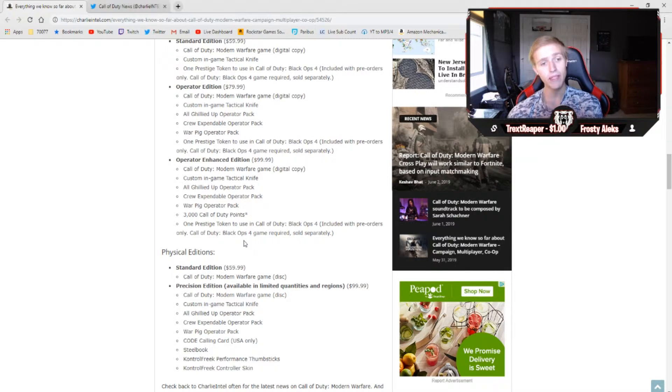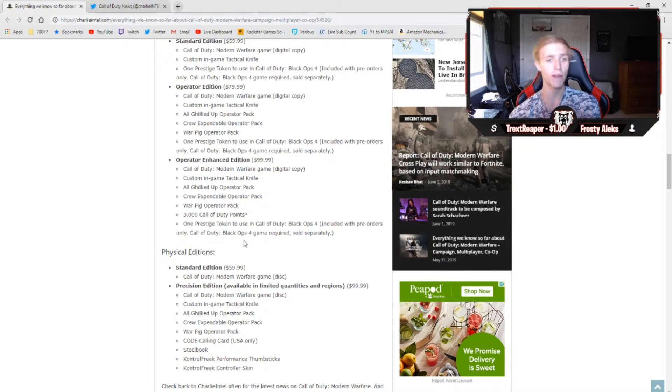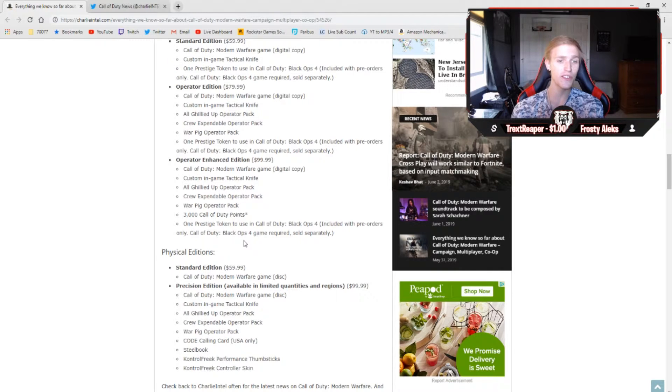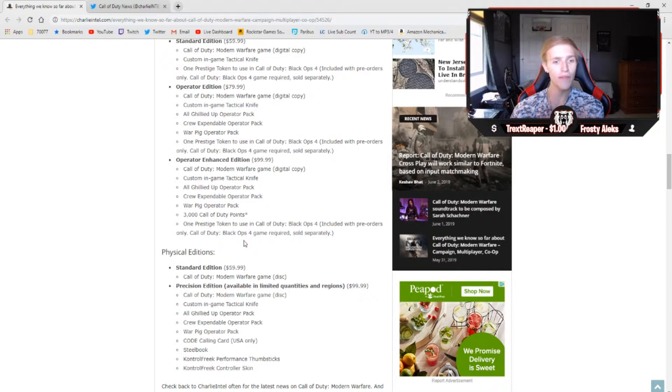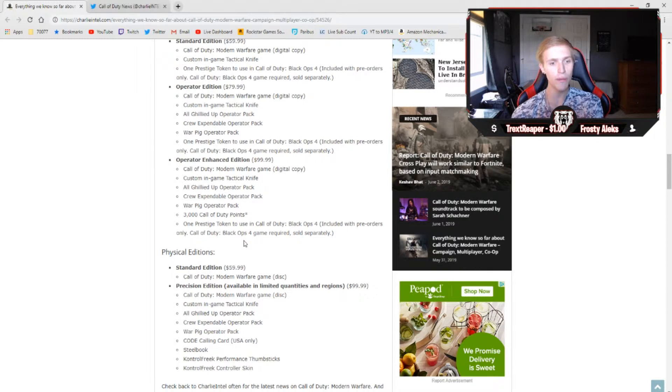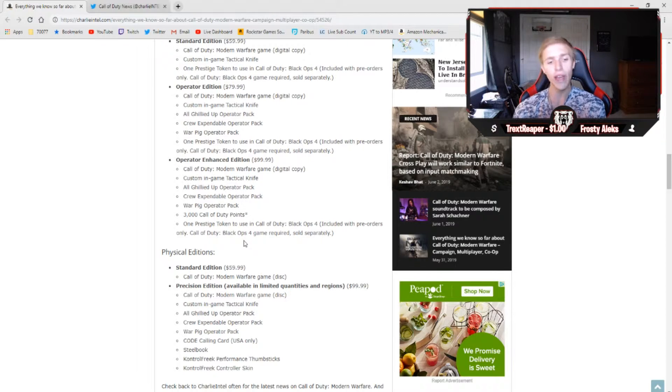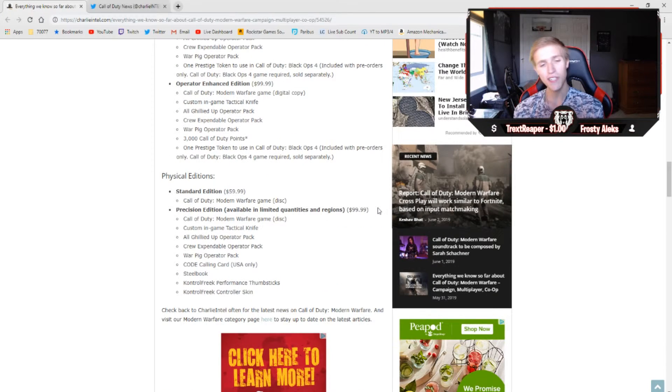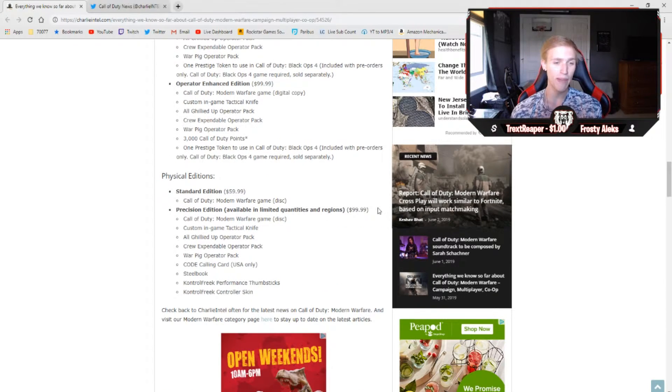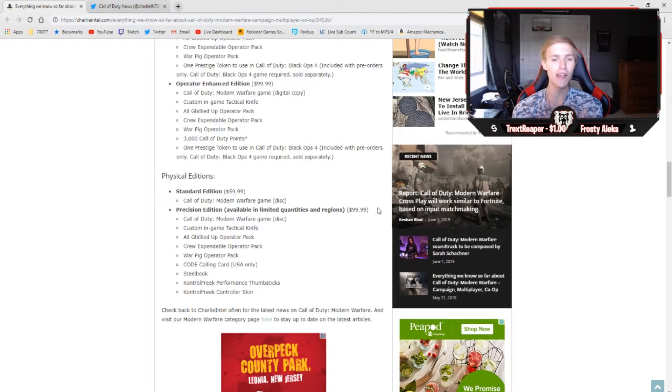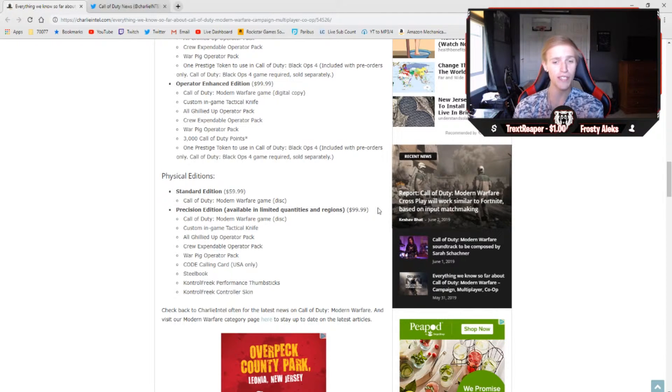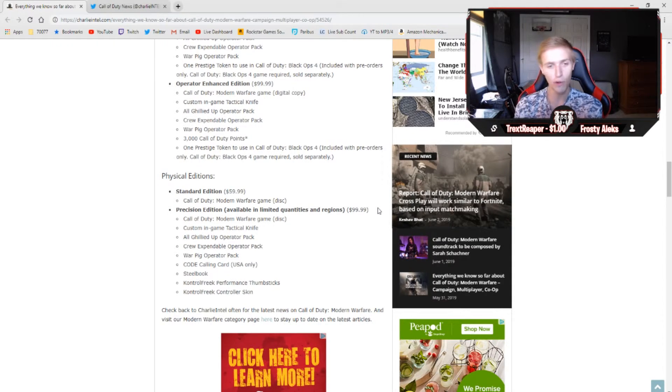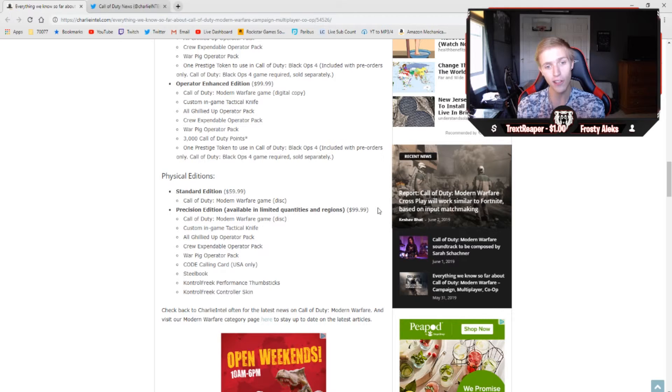And finally, we have the big daddy all the way at the bottom, the operator enhanced edition. That's going to get you the game with a knife, the all ghillied up, the crew expendable, the war pig operator packs, as well as 3,000 Call of Duty points when the game actually drops. And then the coolest edition, in my opinion, is the precision edition, which is available in limited quantities and regions for $99.99 or $100 USD.